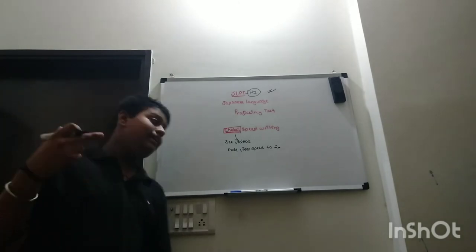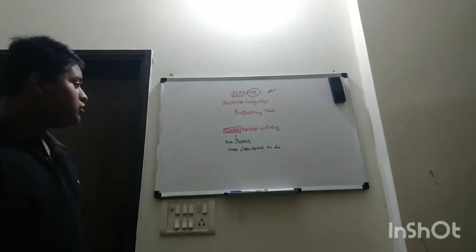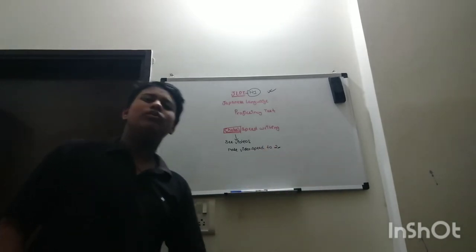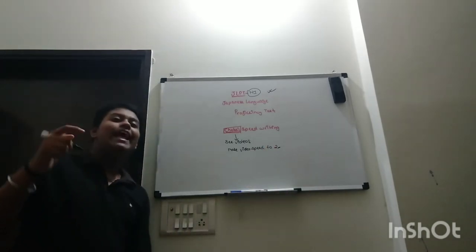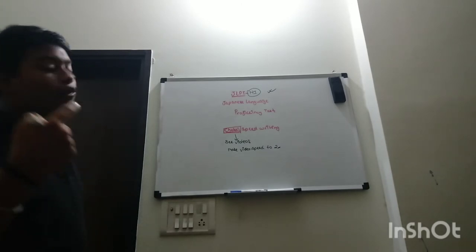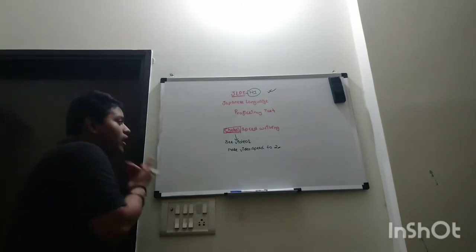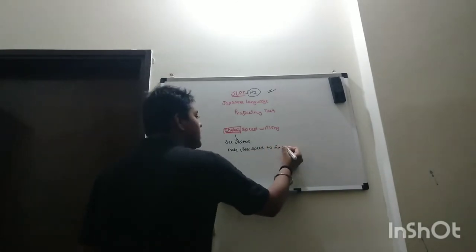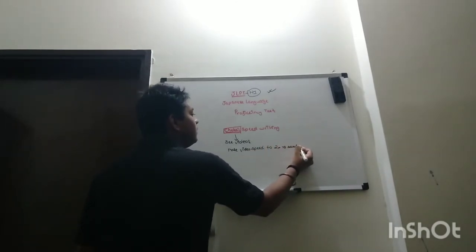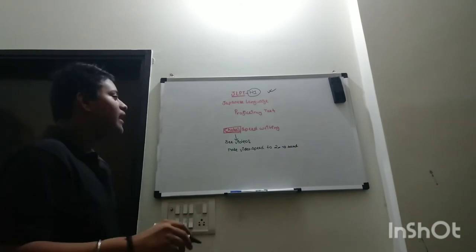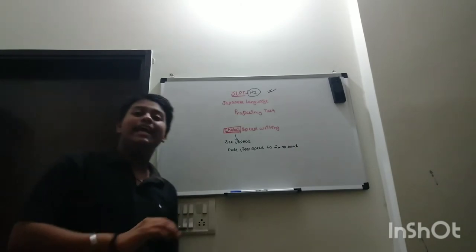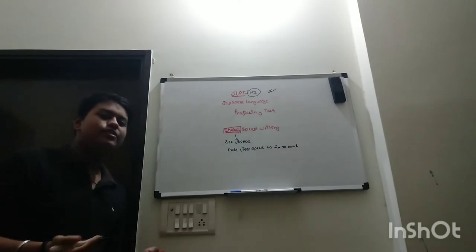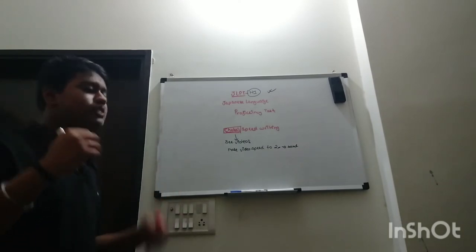So you just make video speed 2x. You can also make my video speed 2x and listen to what I am saying. Or you can just read any Japanese book. I will link one of them in the description, so you can just read any Japanese book fast.